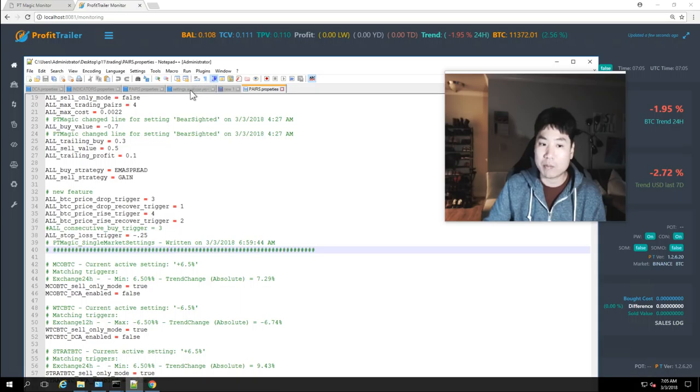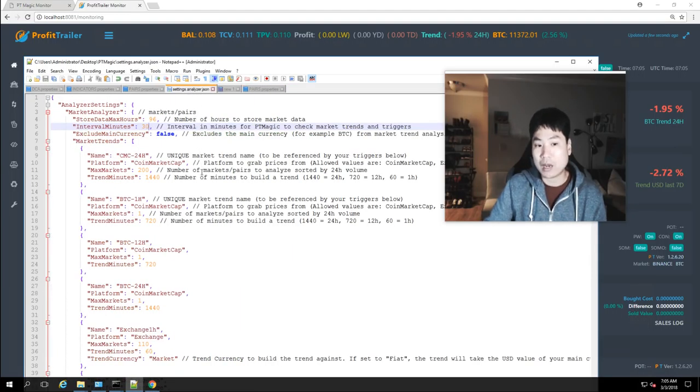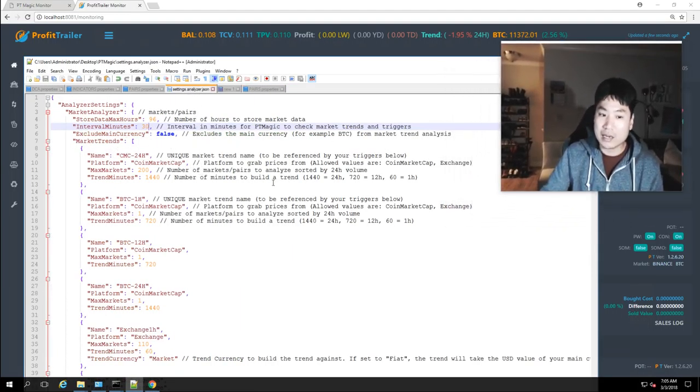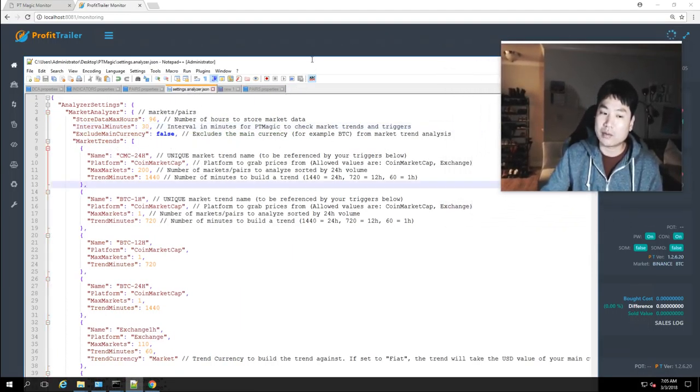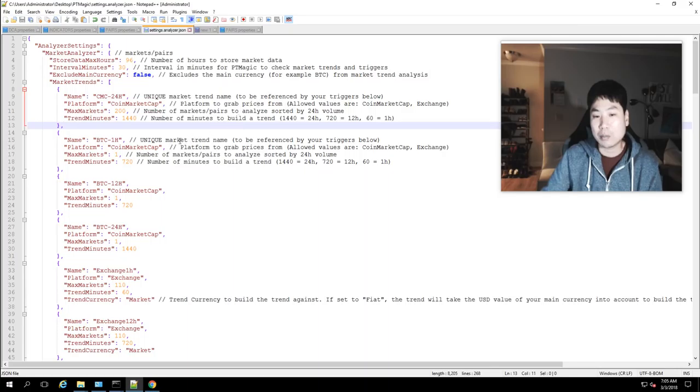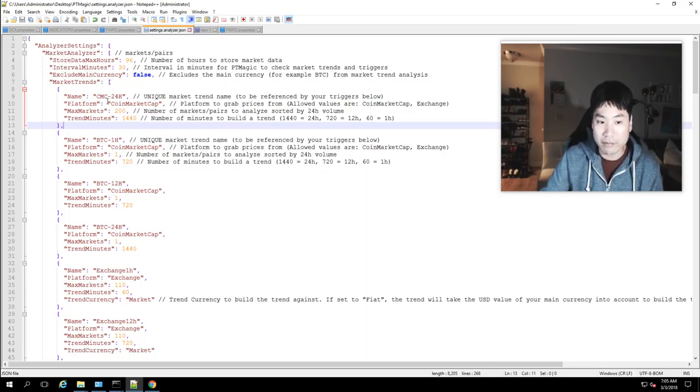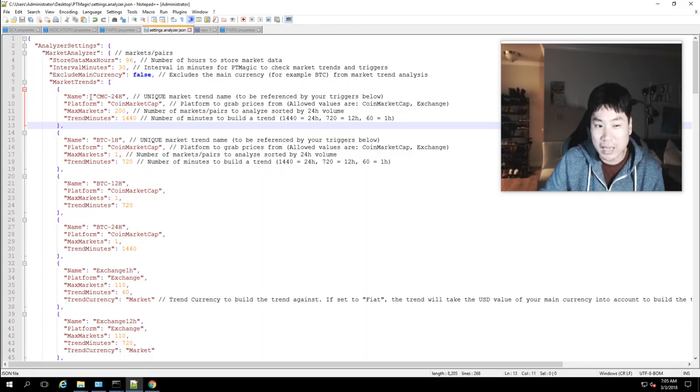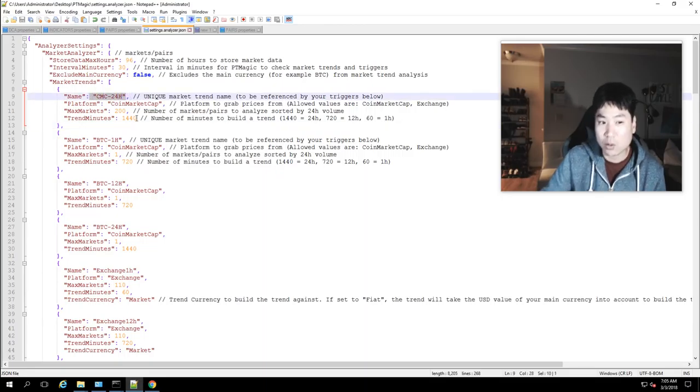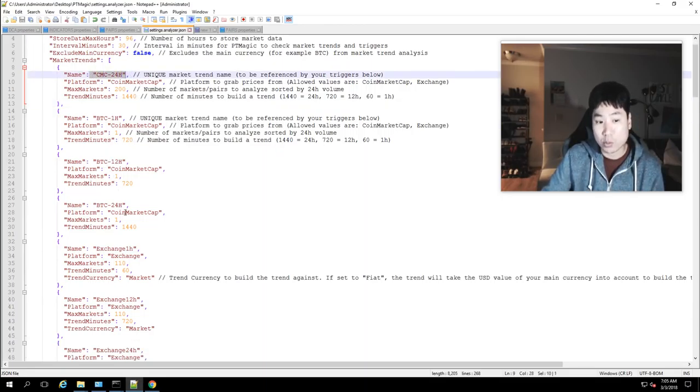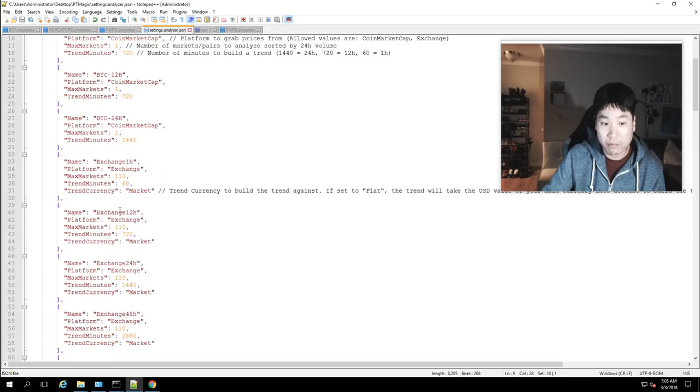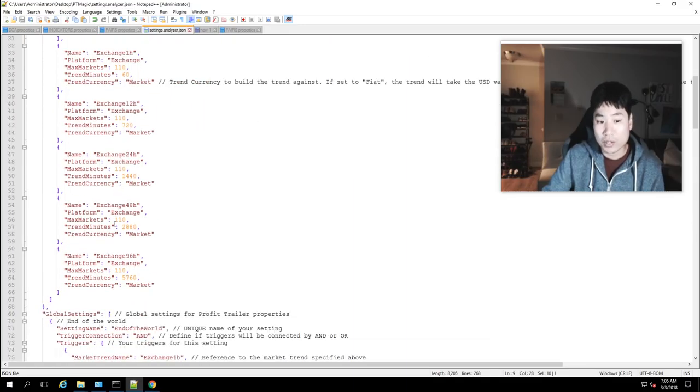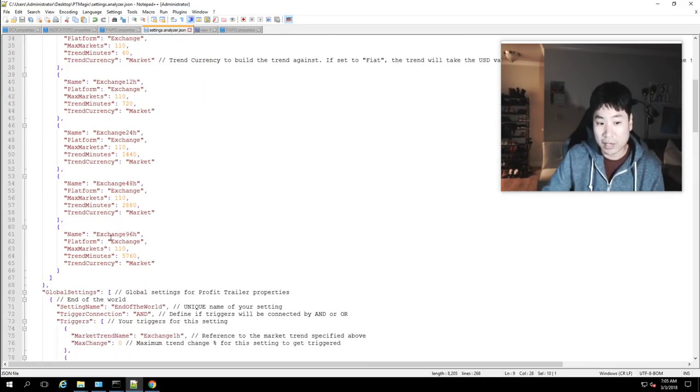With PT magic what I ended up doing was I did a lot actually I cleaned it up quite a bit I went ahead and looked through all the files or looked at everything here. So I re-entered the coin market cap 24 hour bitcoin one hour 12 hour the 24 hour a whole bunch of other settings.